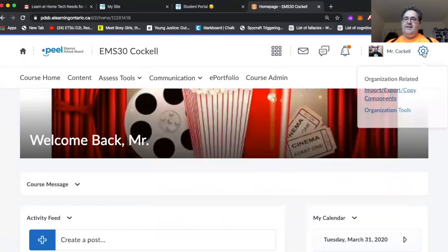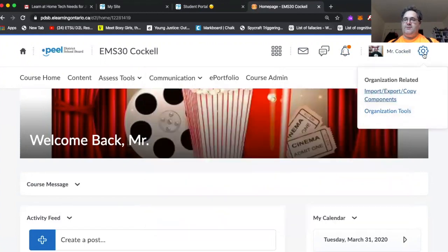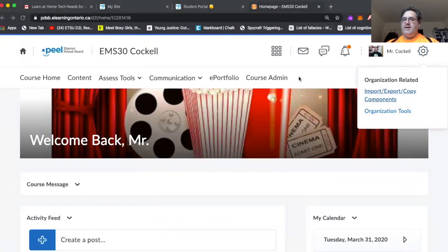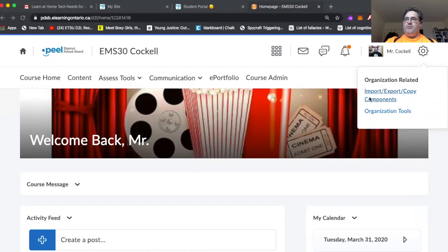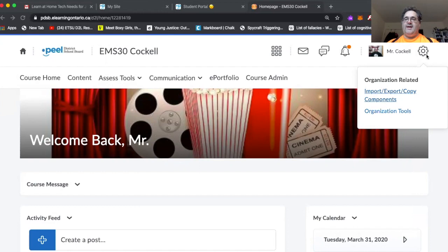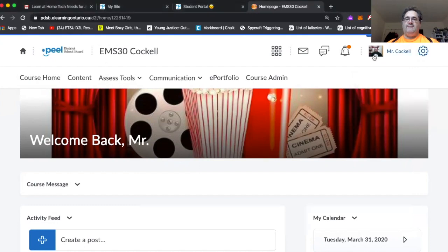The admin tools thing here is only useful in that you can use it to import things in. I'm not going to be going over that with you guys, but if you happen to go through the Ontario Resource Bank and have a prefab course or something like that you want to bring in, that's what you use that for. And then finally, you have your face here.